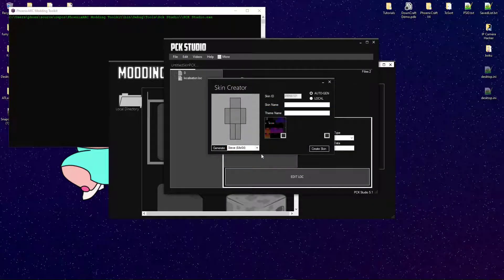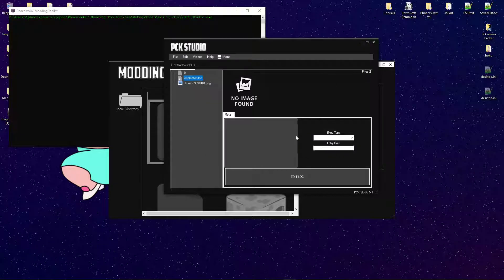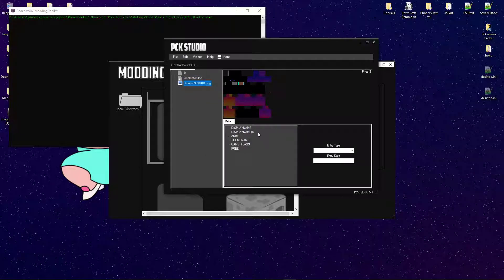This is just a template skin that I selected. You can go ahead and add a skin name — we'll just add 'skin1', but it can be whatever you want. Theme name is what you see below; on mashup packs you usually see that, or sometimes it just says the name of the pack. We'll go ahead and put 'test1'. You can select Steve or Alex — I believe this is a Steve model skin, so I'll put that in. Click 'Create Skin', and just like that, you have your skin pre-made.